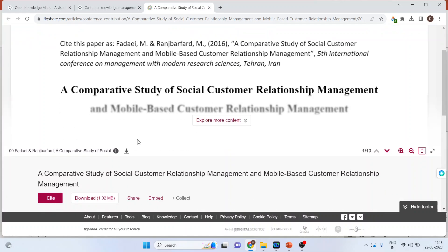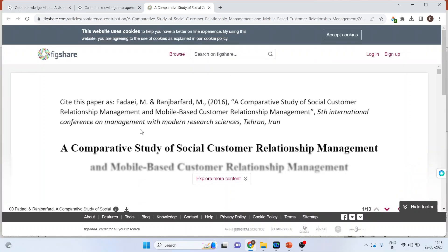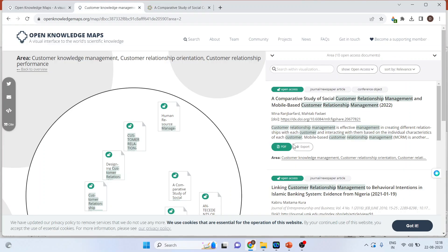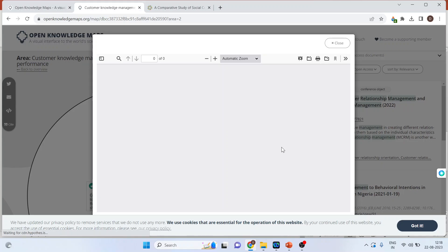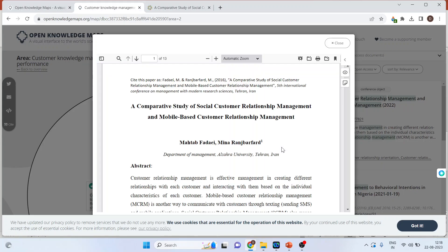You can see it. Moreover, you can also download this article by clicking on open PDF. If it is open access, you will be able to download the article as well as take the print.